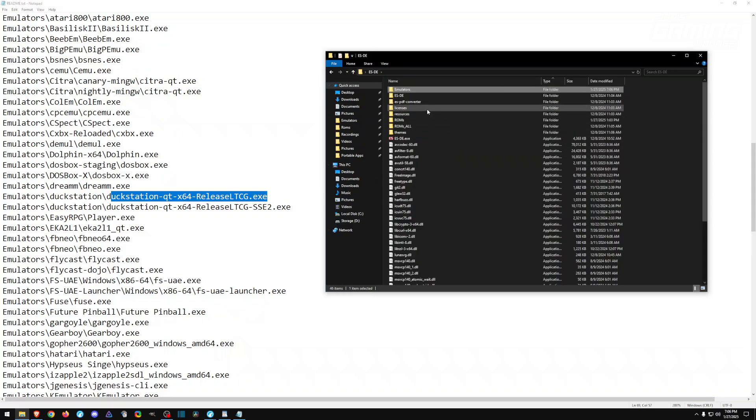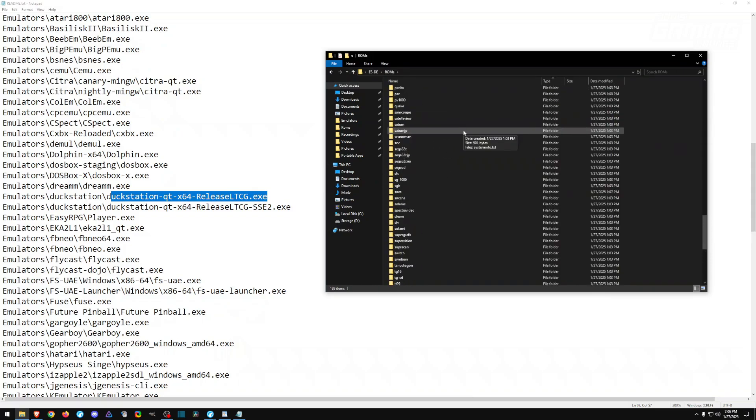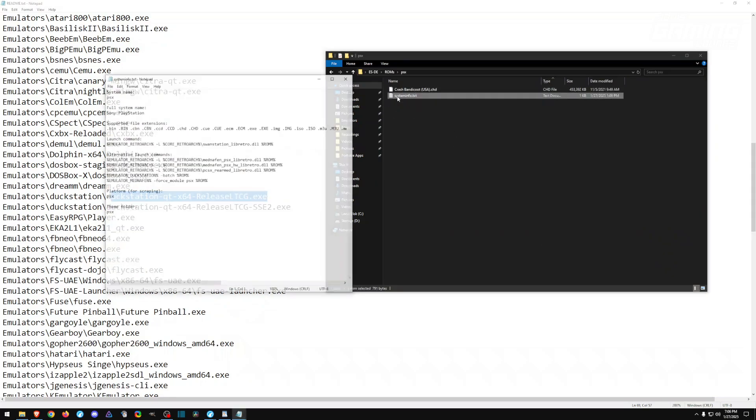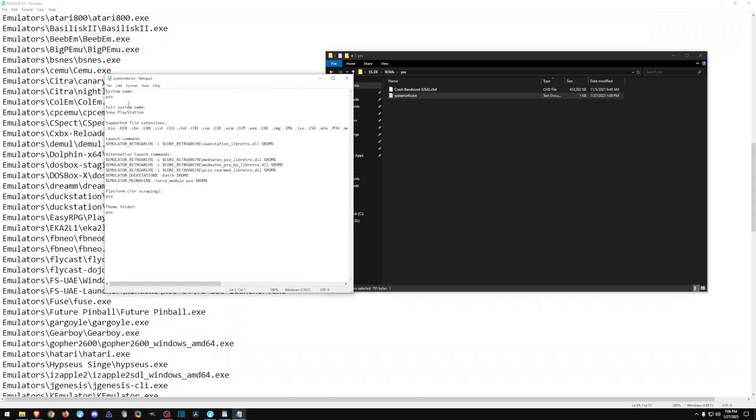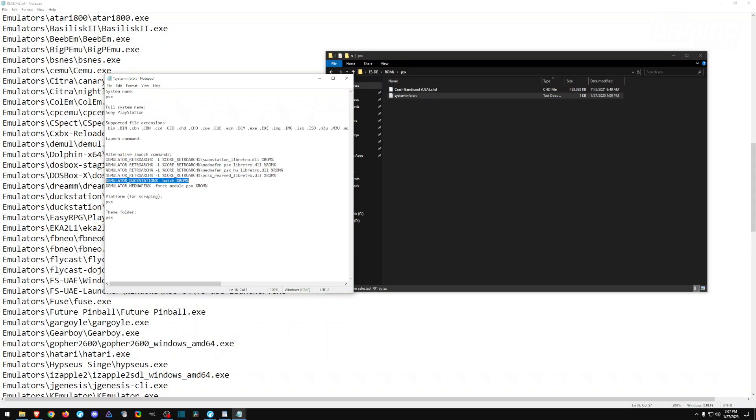Now we have DuckStation. This is the file that it's going to look for. If we head back into our ROMs folder, all the way down to PSX, and into our system info, we can see that DuckStation can be launched from here as well. But I'll take this launch command off and we'll add DuckStation here. And now the launch command will use the emulator DuckStation to launch the ROM. Let's go ahead and save this.